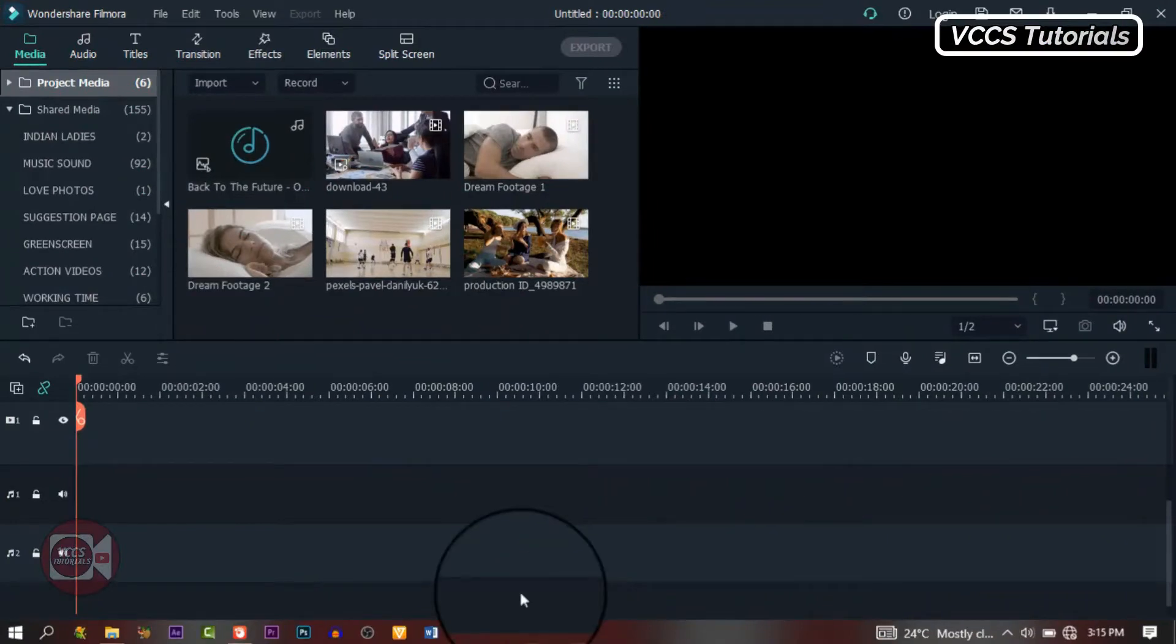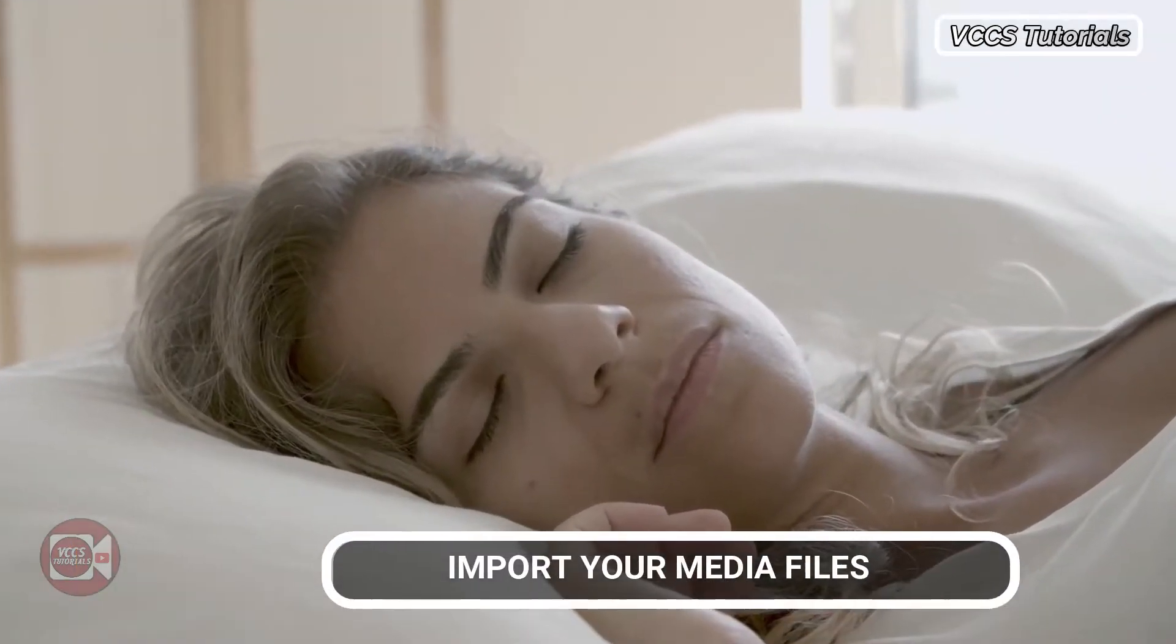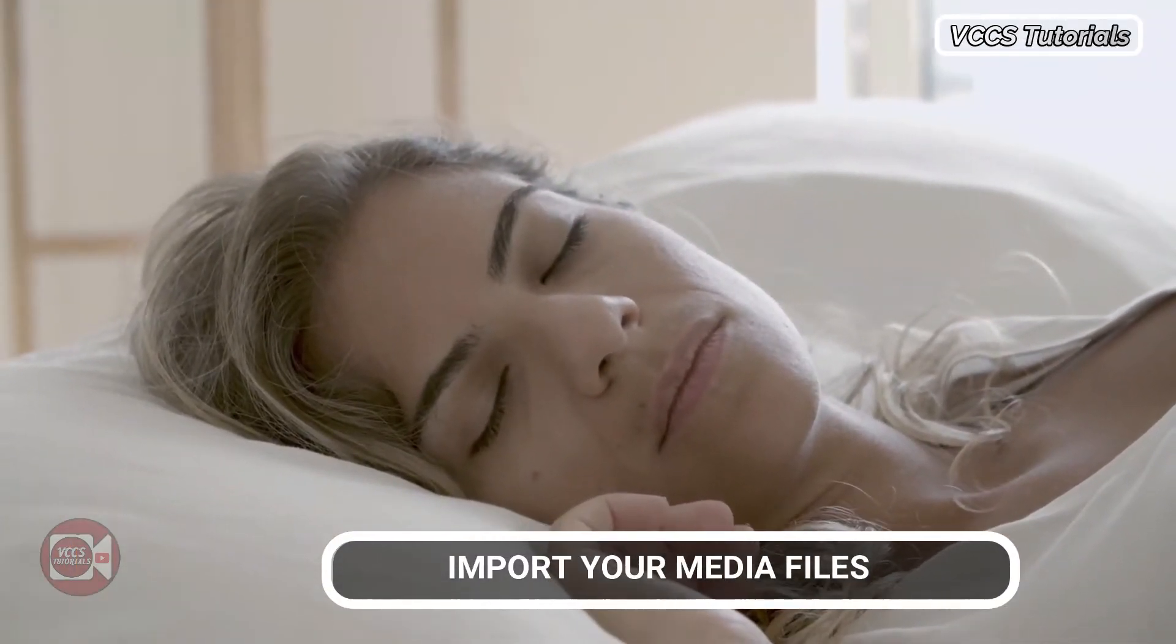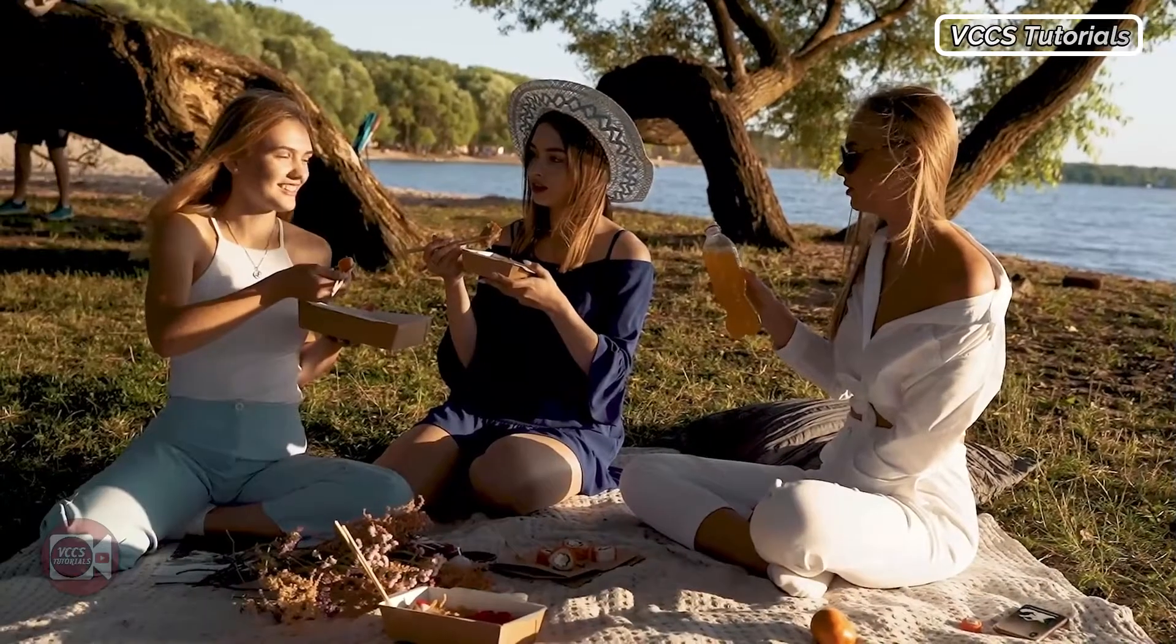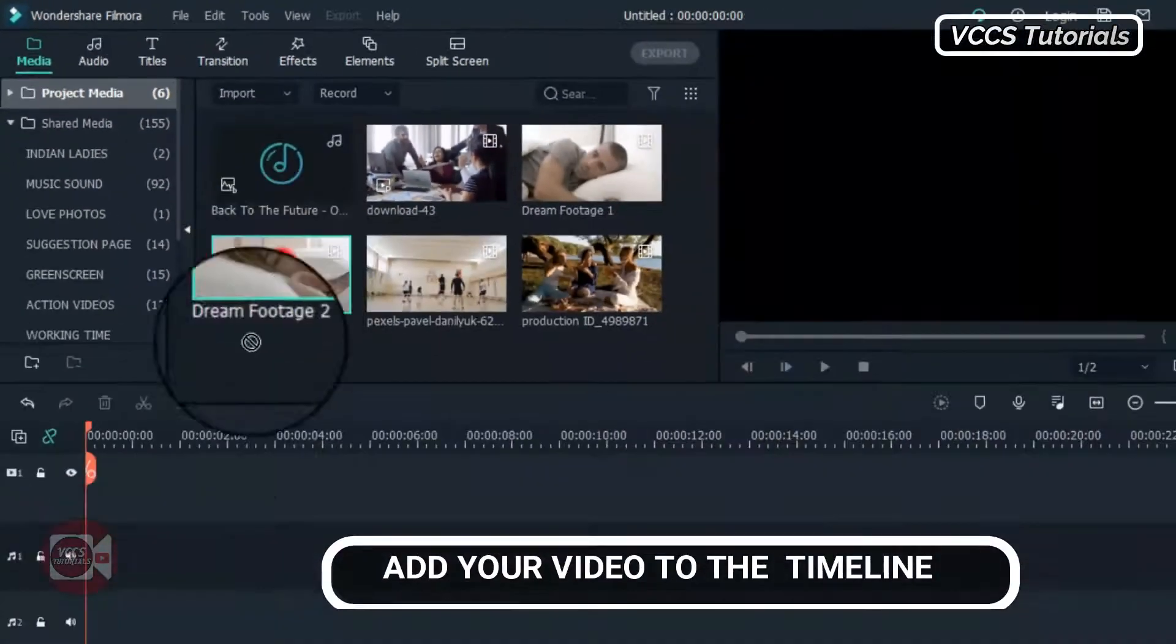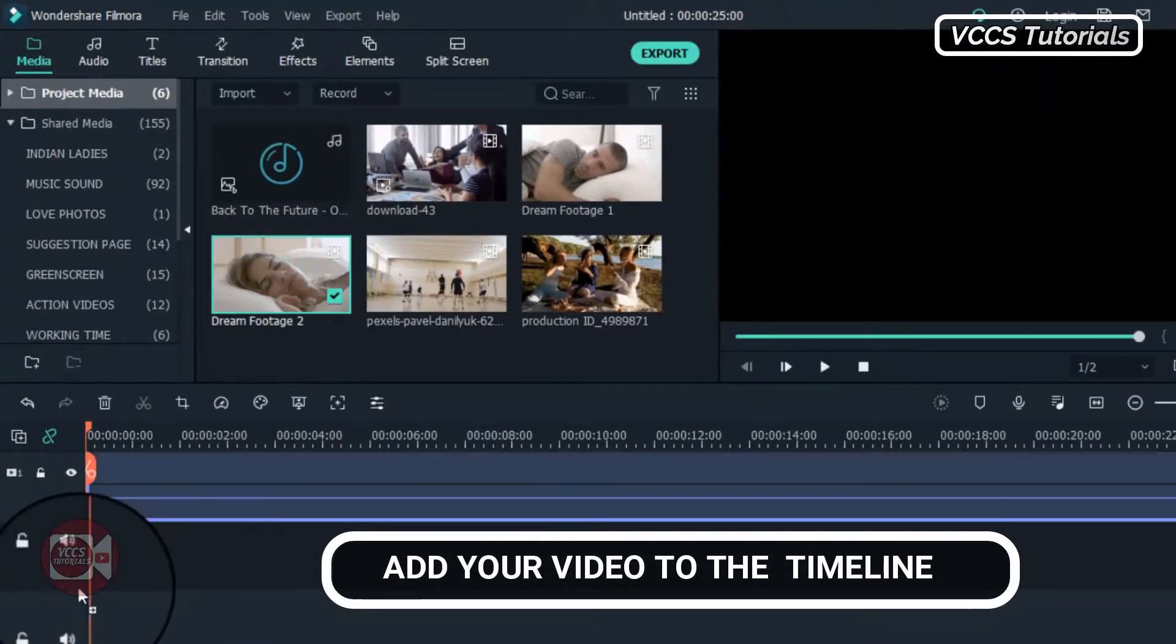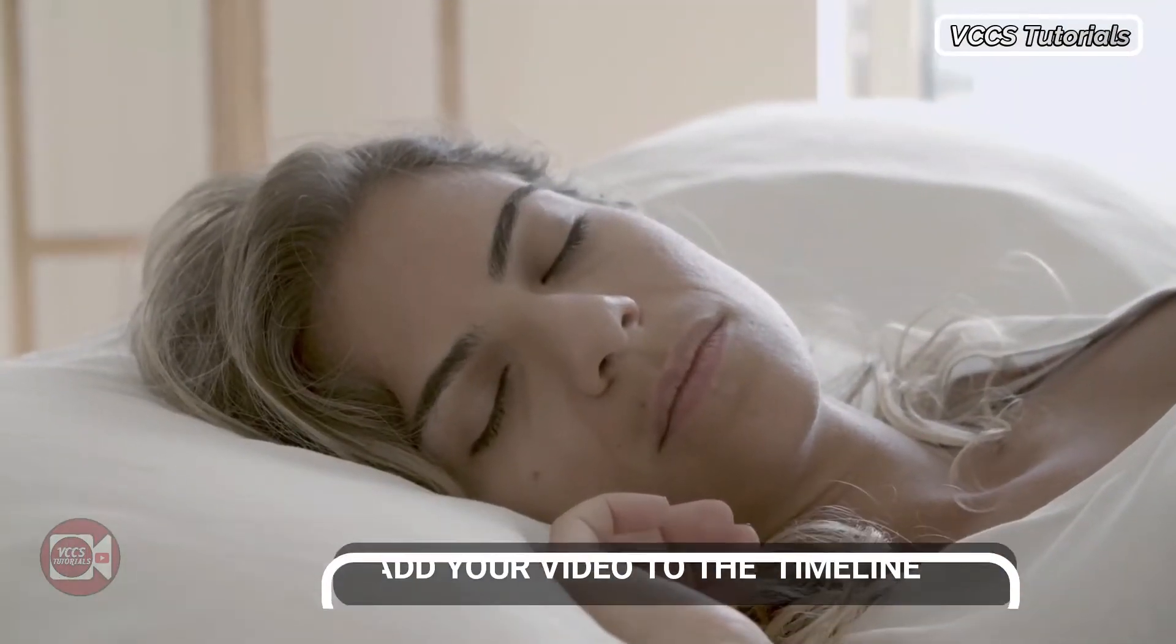In order to pull this off, we need video footage, at least two. One should be a video of someone sleeping and another should be a video of the one you want to use as the dream. So let's drag down our first video, drag and drop it on the timeline and we can preview it and see what we have.